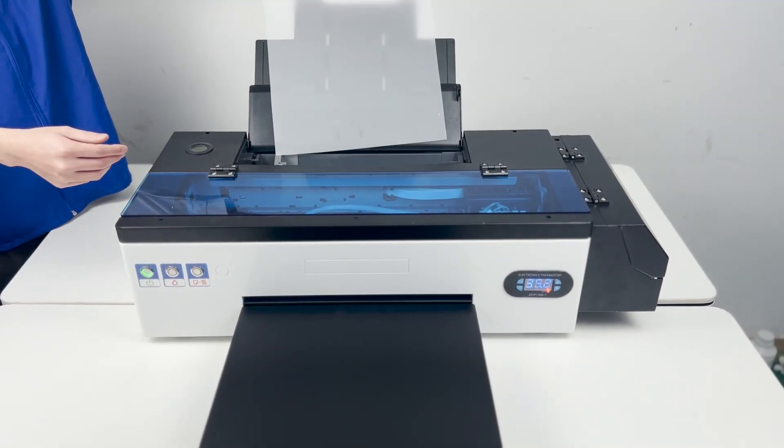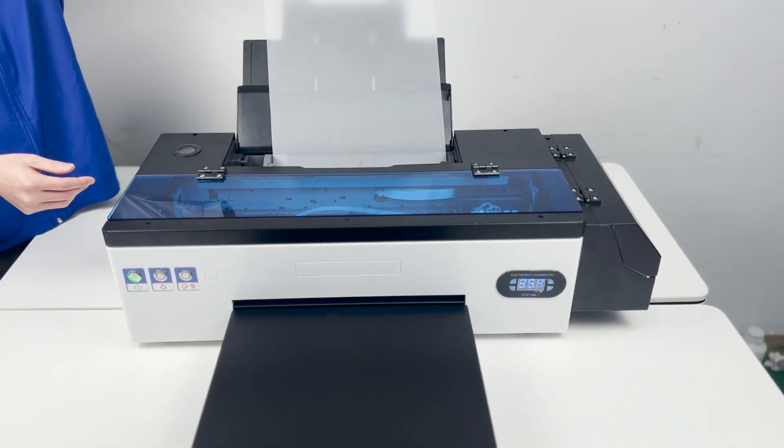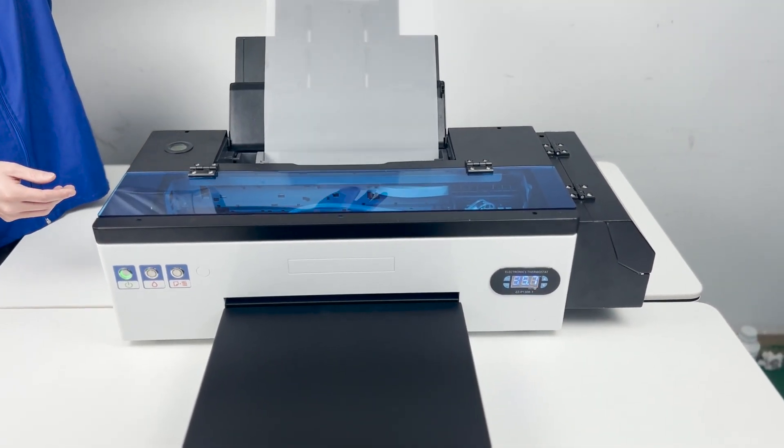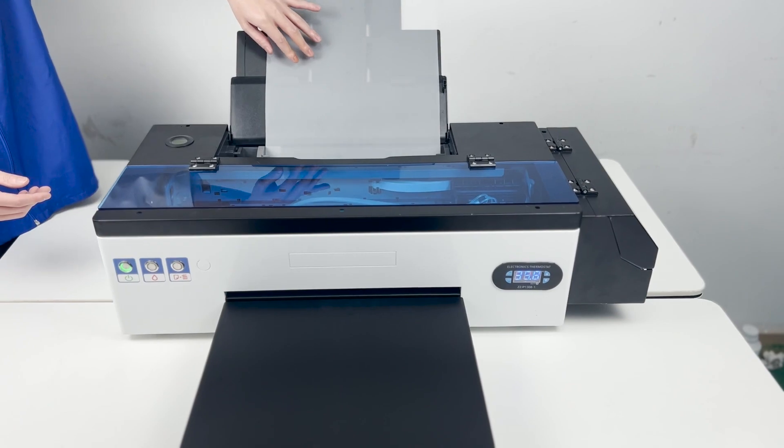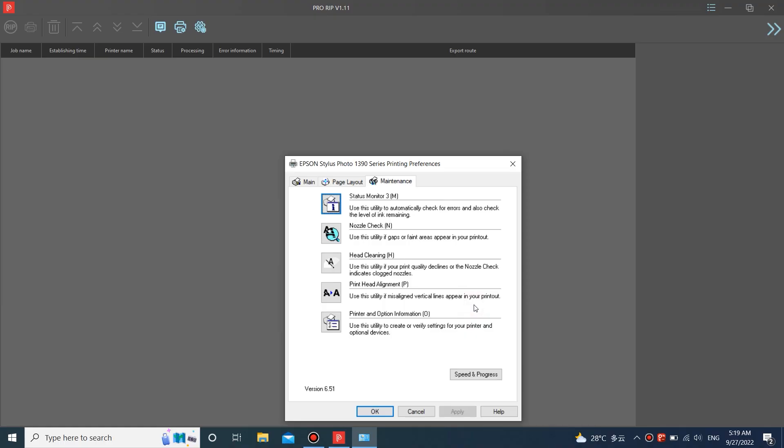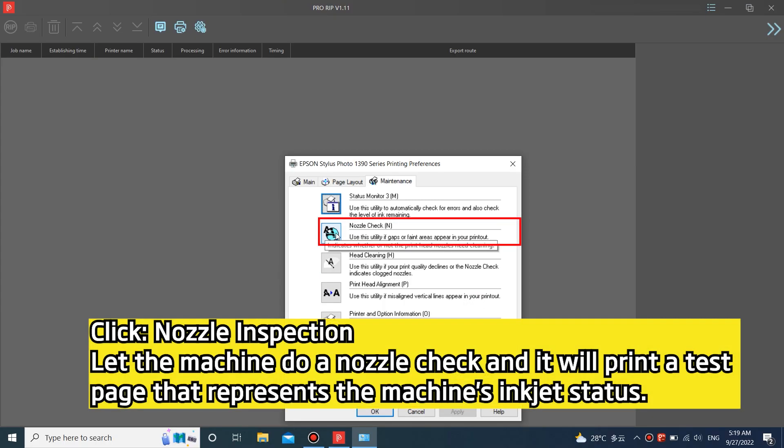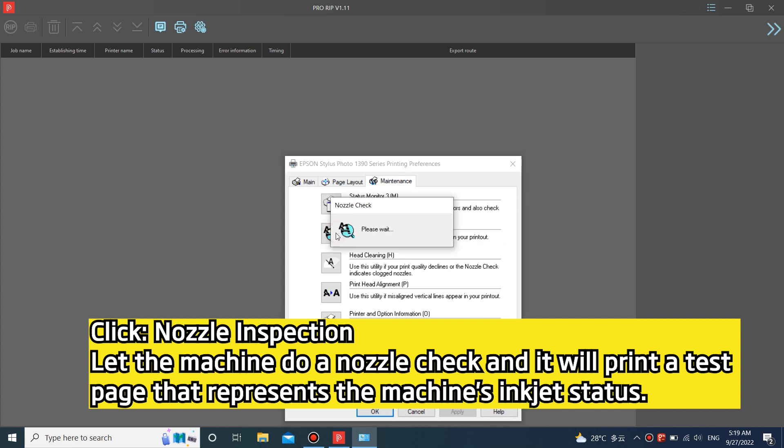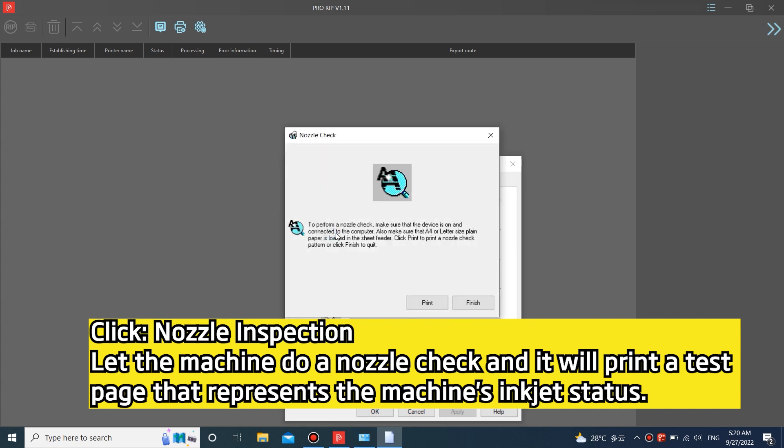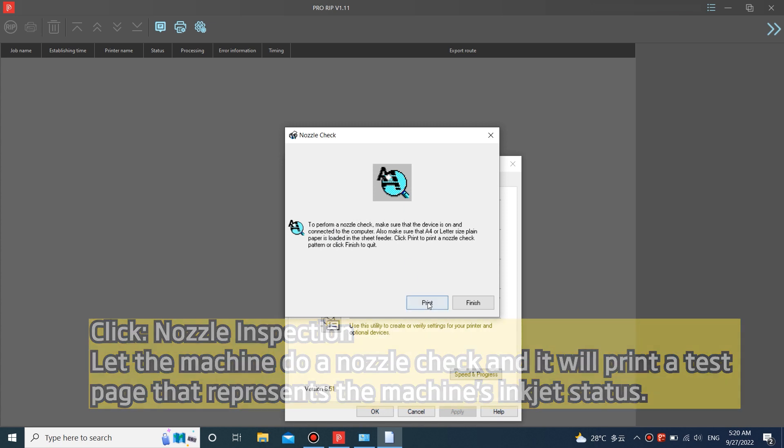Put a sheet of film paper behind the machine. Click nozzle inspection. Let the machine do a nozzle check, and it will print a test page that represents the machine's inkjet status.